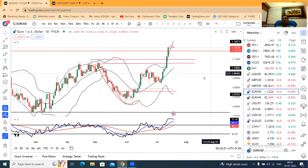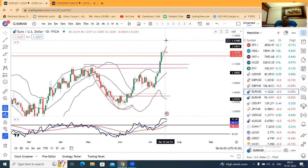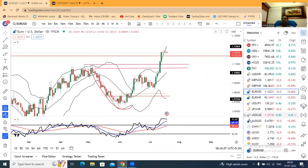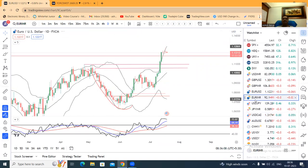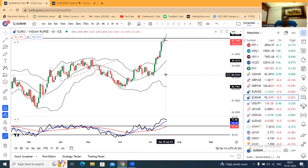In EUR/USD there is no clarity now. Yesterday there was a doji, spinning top candle — we expect high to continue low to low. Similarly, in EUR/USD there is also a doji candle today. It will sell high to continue low to low.